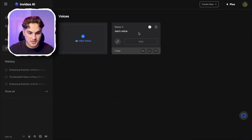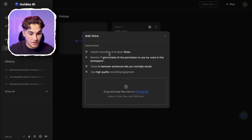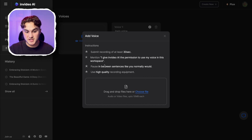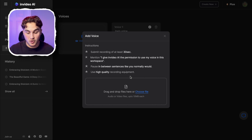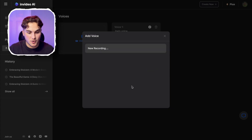Another cool feature that this tool has is they allow you to clone and use your own voice. A lot of these channels are just using AI generated voices, so if you need to come at it from a different angle and use your own voice you can do that. To clone your voice, you just press add voice. You'll need to submit a recording of 30 seconds, give InVideo AI permission to use this voice, and within that 30 seconds just say the required statement and talk normally. I just used my phone — it's an iPhone so the mic is fine. Then you press choose file, grab the audio recording, press open, and it's going to start to clone your voice so we can use it in our video.